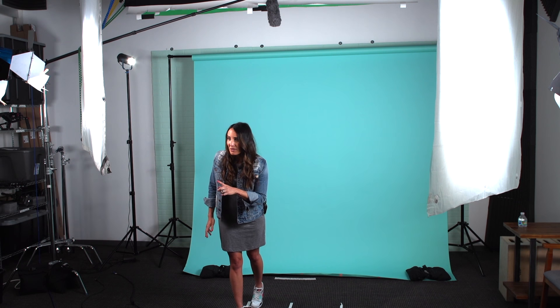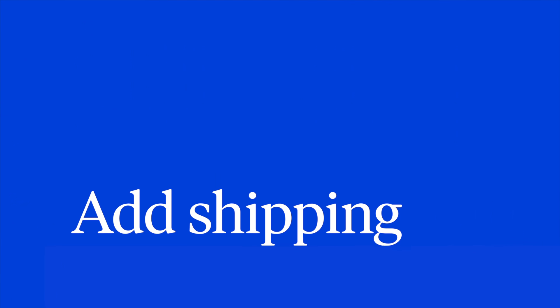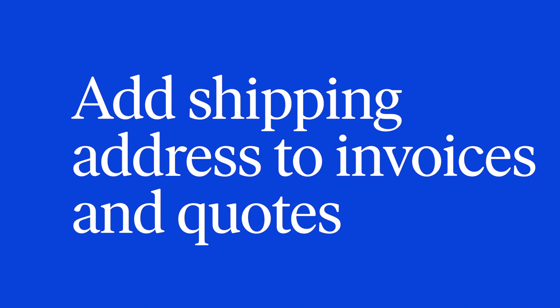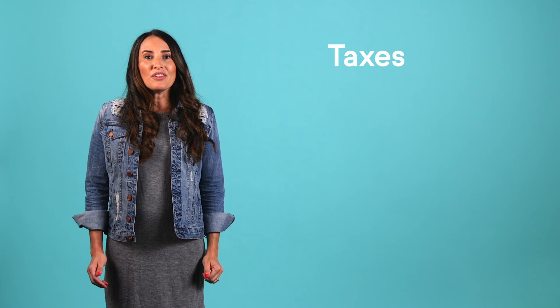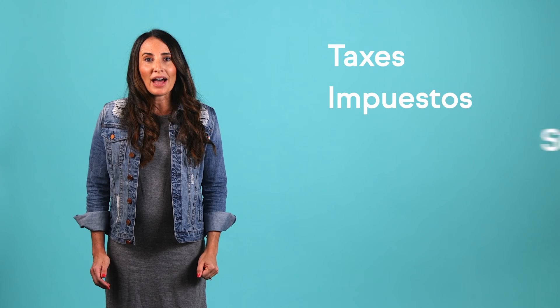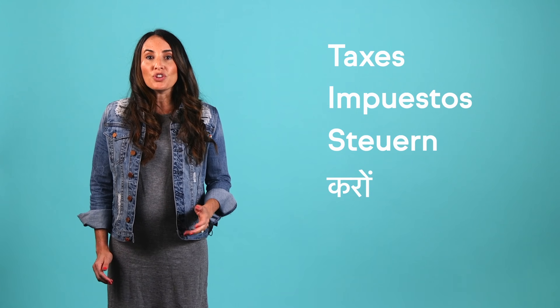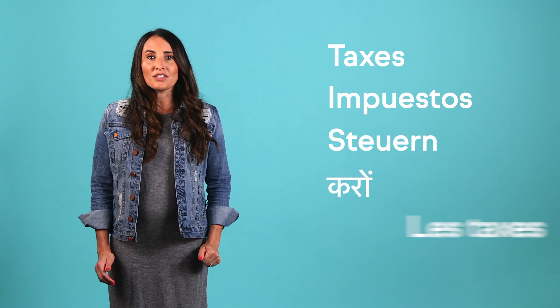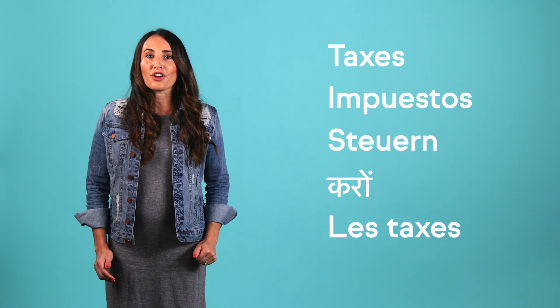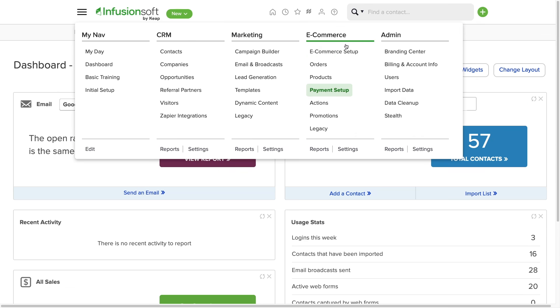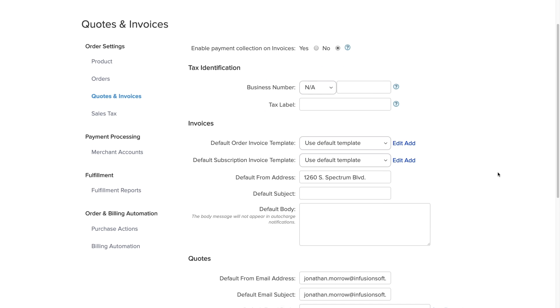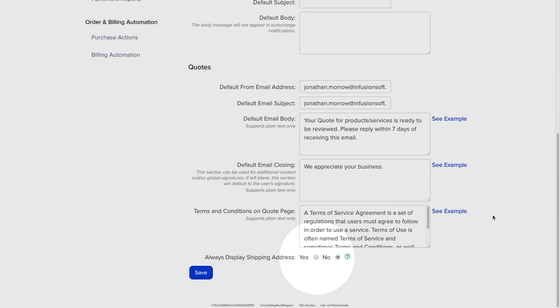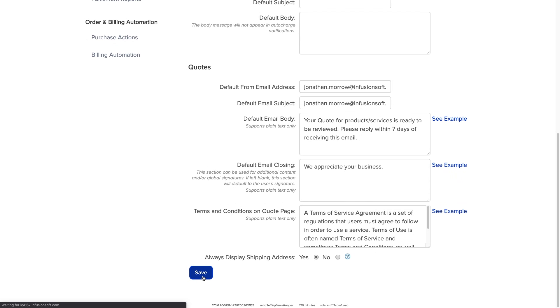Now, you know what's great? Taxes! Wait, that can't be right. You can now automatically add shipping addresses to invoices and quotes in Infusionsoft to ensure that you're compliant with international taxes when you send invoices and quotes to your customers in other countries. Just go to e-commerce settings and select quotes and invoices. Then change this setting to Yes. The address for the contact will be automatically added to the quote or invoice.